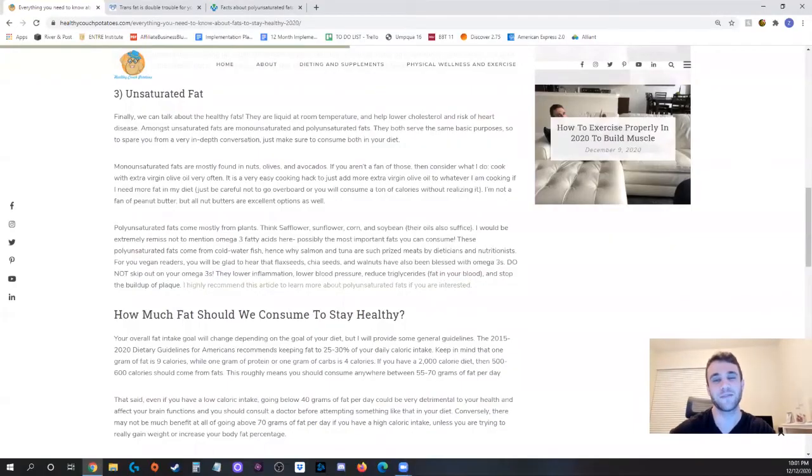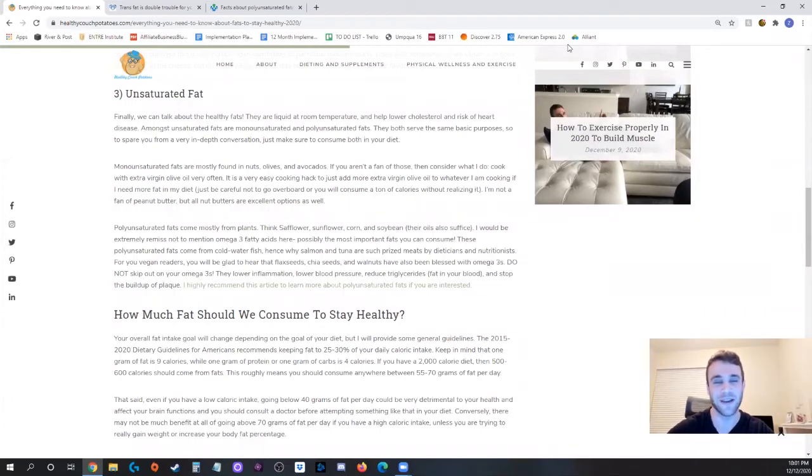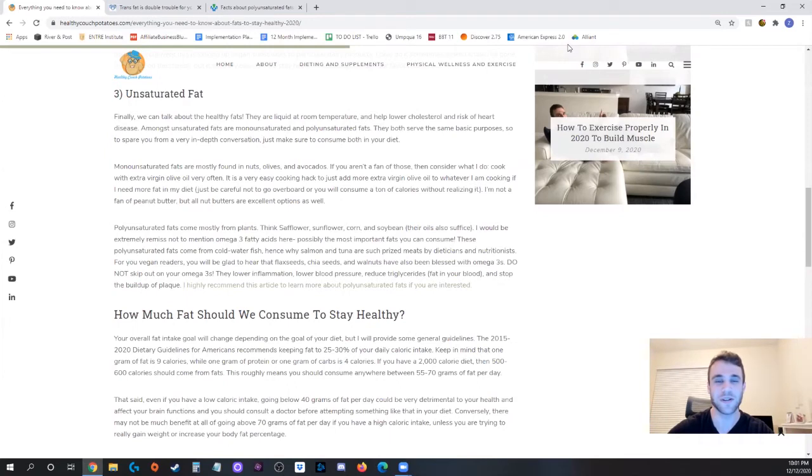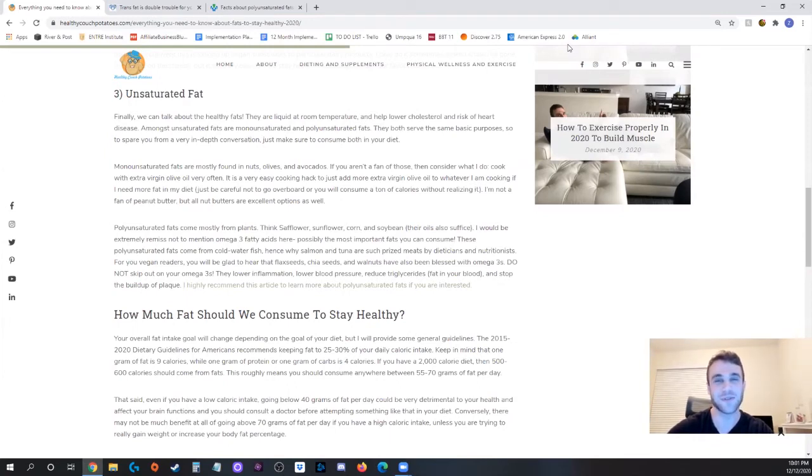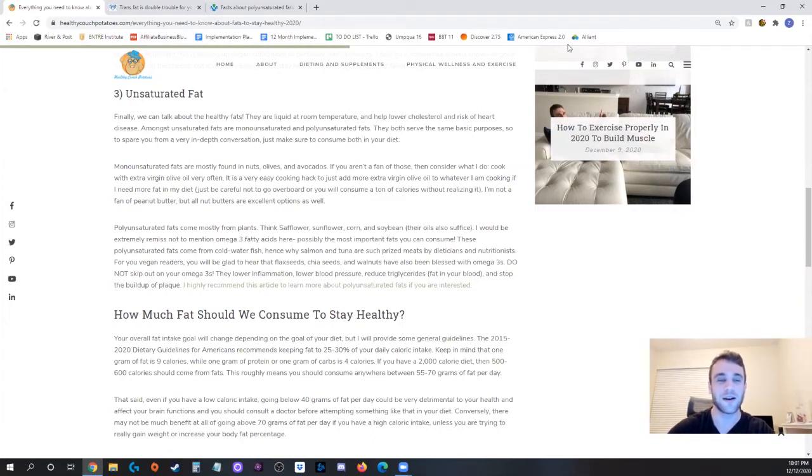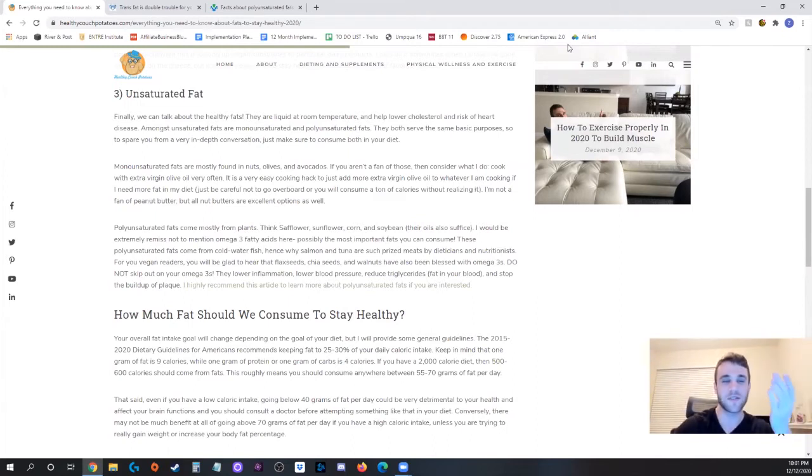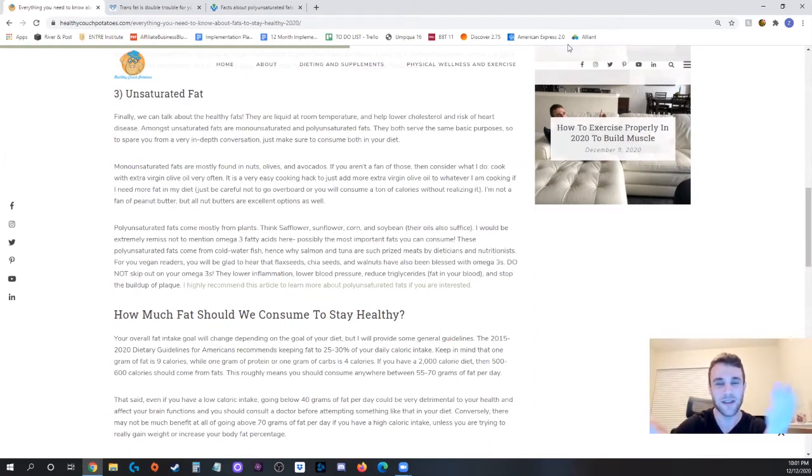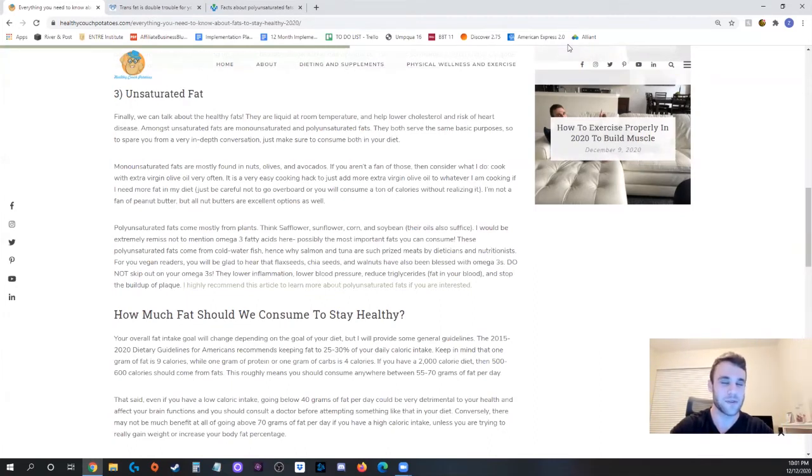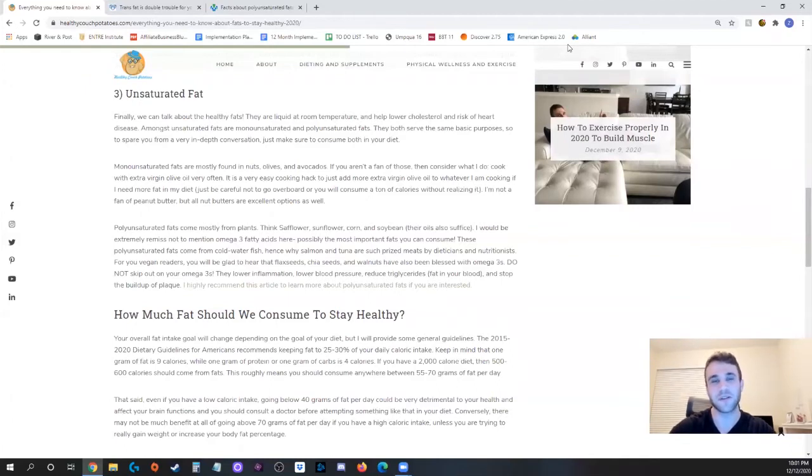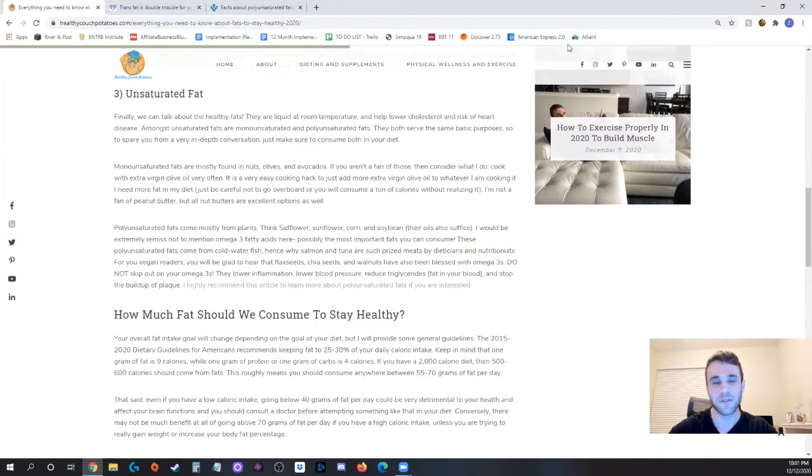So with that we can finally start talking about the good fats which are the unsaturated fats. Now these ones are liquid at room temperature and they help us lower our bad cholesterol, raise the good cholesterol, reduce the risk of heart disease and there's just a ton of benefits that we'll go through but first I just have to break it down for you because it's not just simply unsaturated fats you have the monounsaturated fats and the polyunsaturated fats. They serve the same basic purpose but we're still going to split them up because you need both in your diet and they come from different sources.